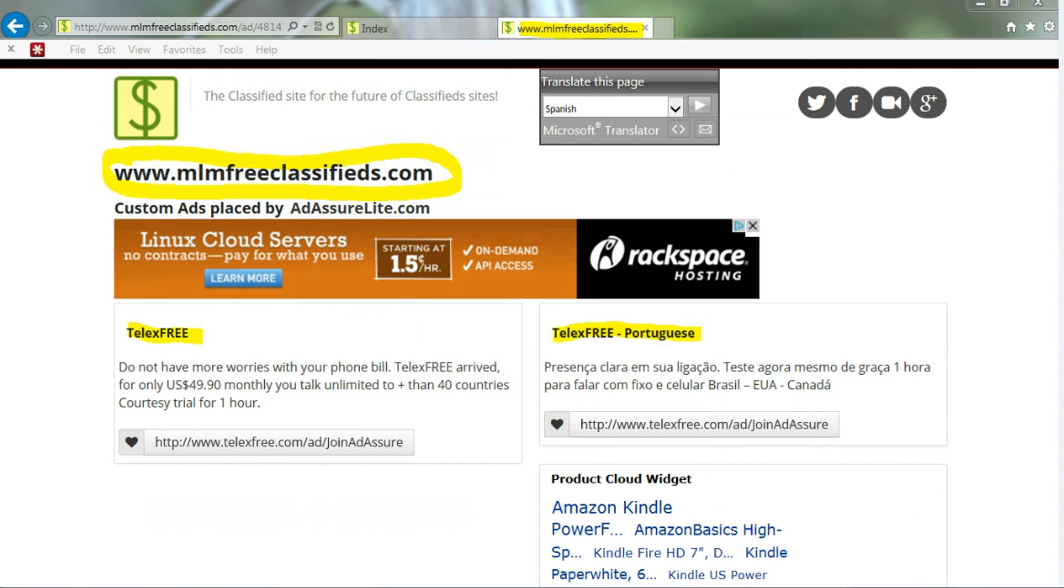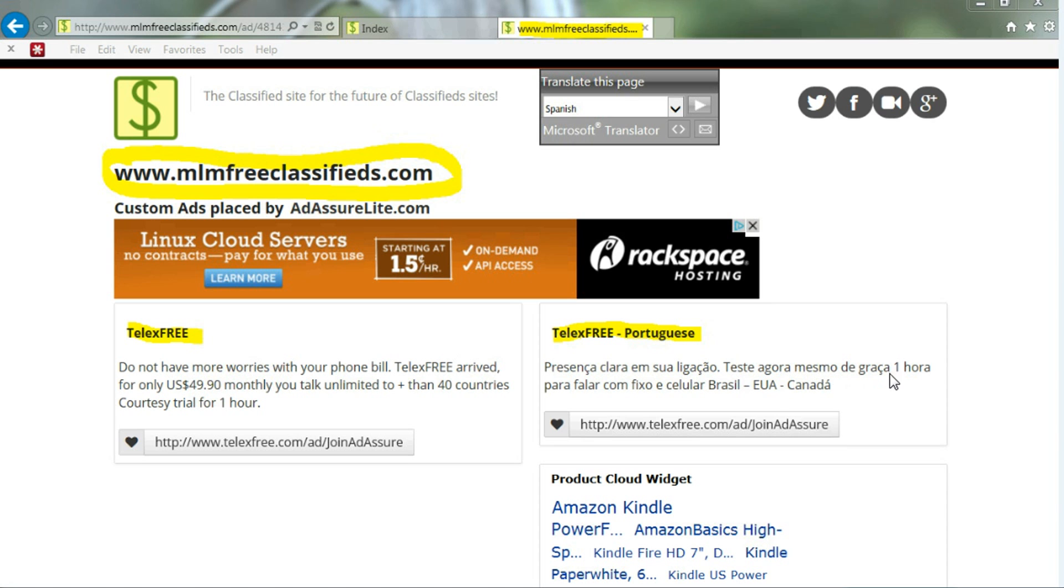Here's an example of one of the links: MLMFreeClassifieds.com. Here we have the Telex Free with the link, and Telex Free Portuguese, where you actually see that it is in Portuguese.